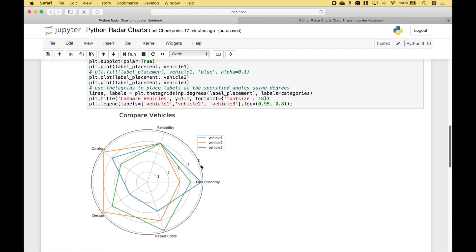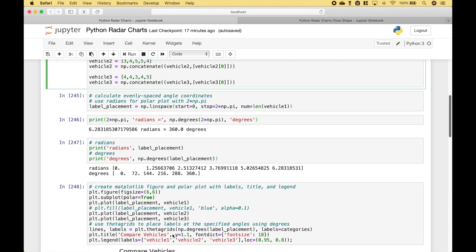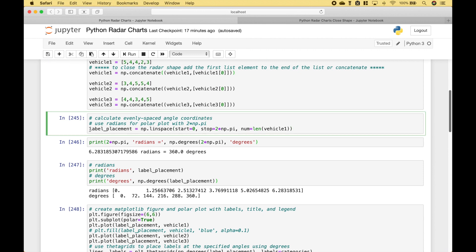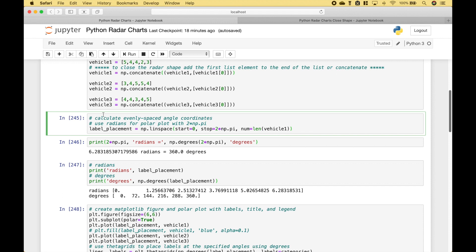So in order to do this, we need to go ahead and figure out the coordinates of where these should be placed. To do that, we're going to use numpy dot linspace. Then we need to go ahead and put in the start and the stop. Since we're using radians, we start at zero and we go to two times pi.